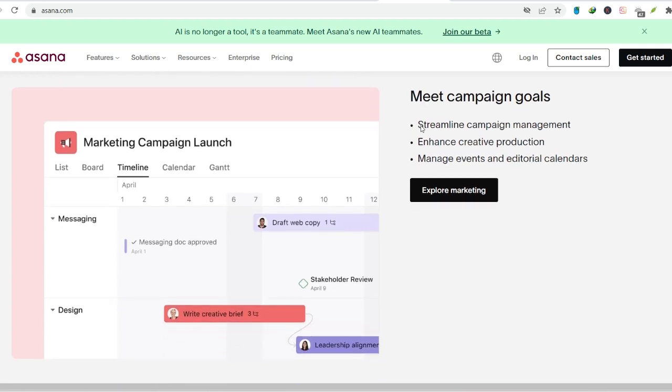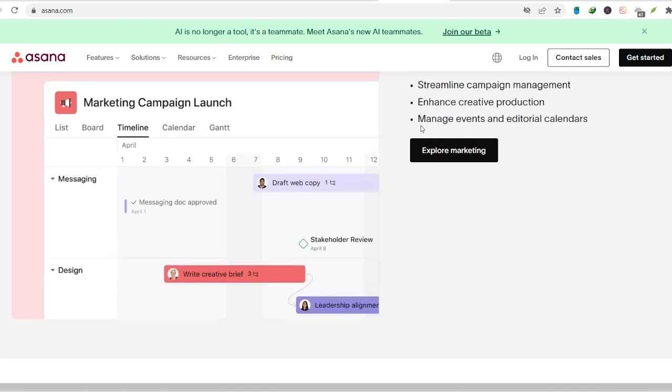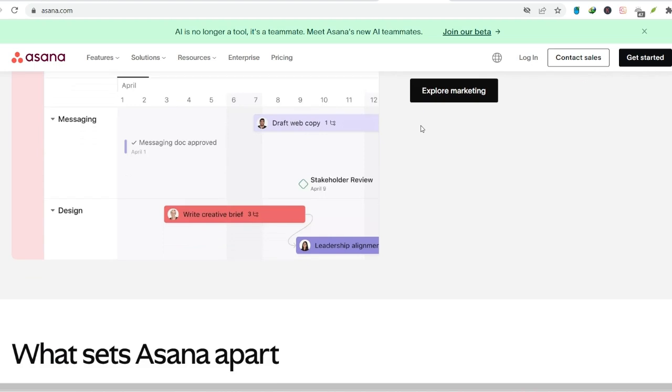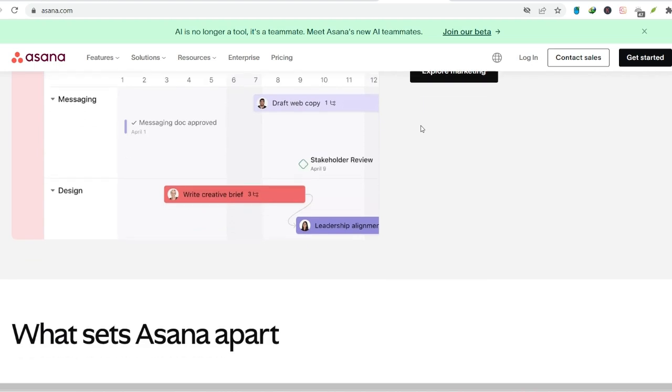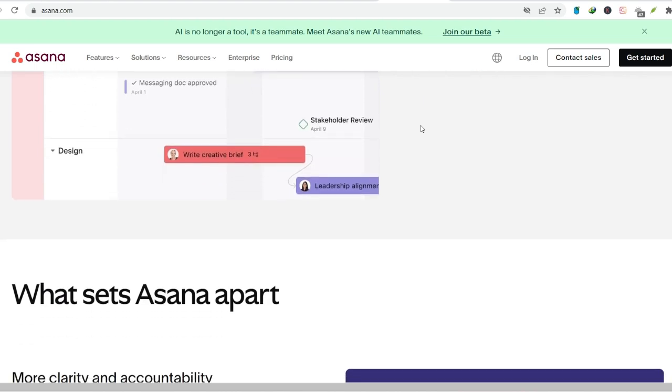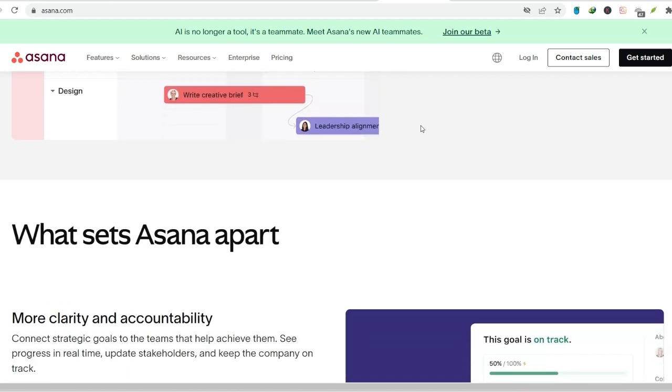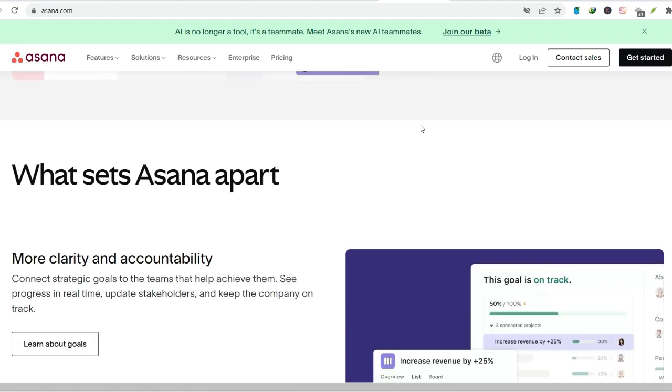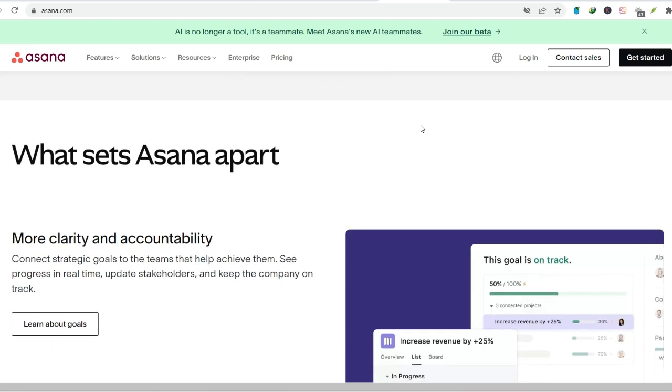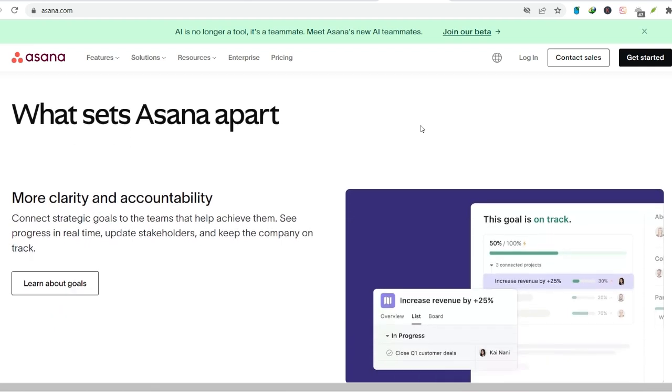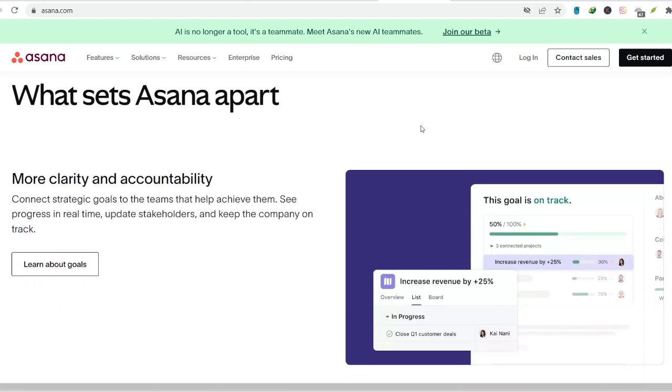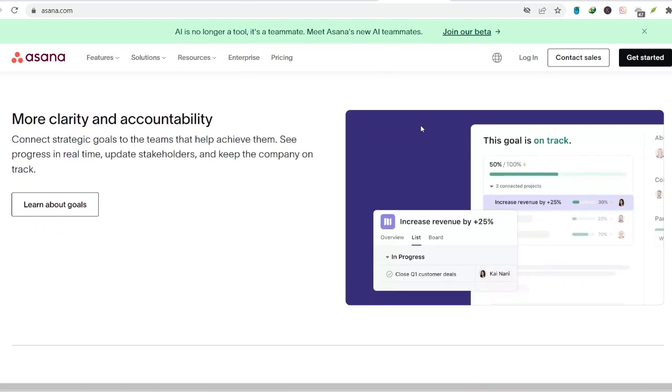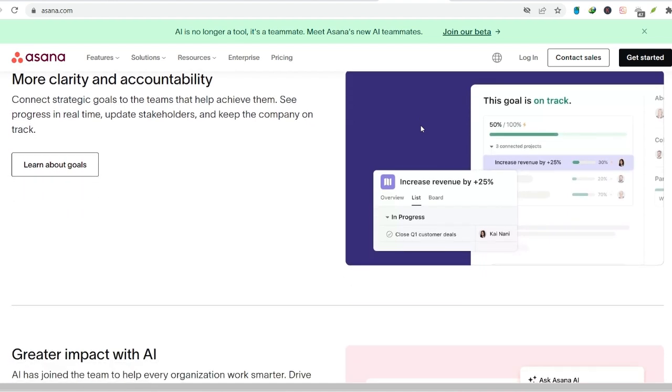Asana allows you to create shared project boards where everyone can see what needs to be done, who's responsible, and the current status of each task. This fosters transparency and accountability, ensuring everyone is on the same page and working towards the same goal. Additionally, features like commenting and file sharing within tasks make communication a breeze. No more chasing down information or wondering what the latest update is.